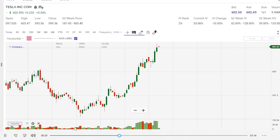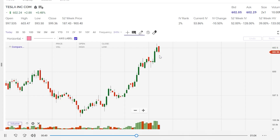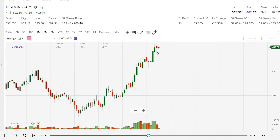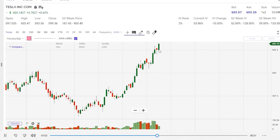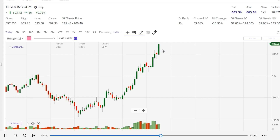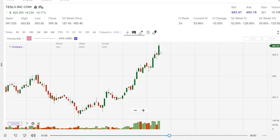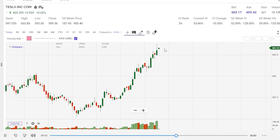We'll cover in a different video how to use volume in conjunction with candlesticks. Now as you can see in the next minute, the bears are trying their best to push the price down — however, it is a bit of a battle. We had two bullish candles, actually three bullish candles. Now we had a bit of a reversal in a red candle, but the bulls are still very much in control. The bullish momentum is taking the stock to day highs at $603.